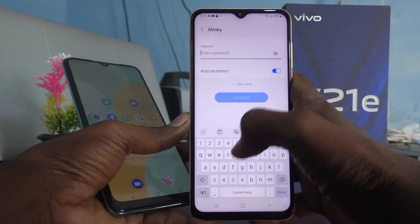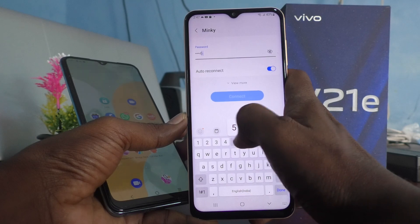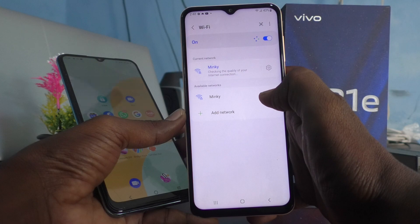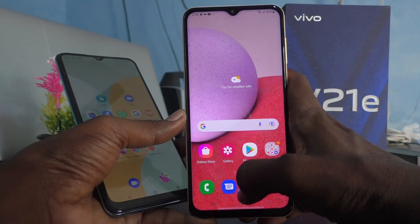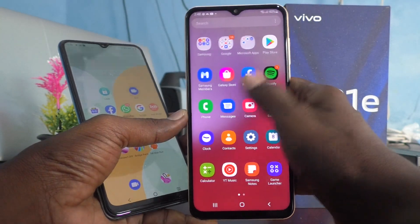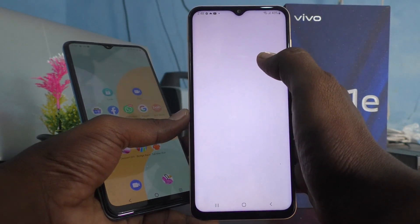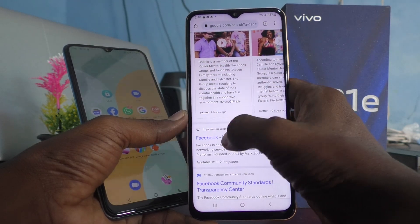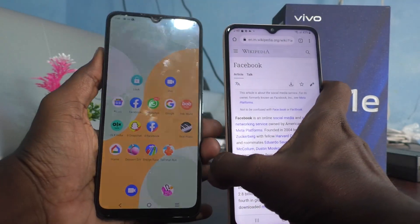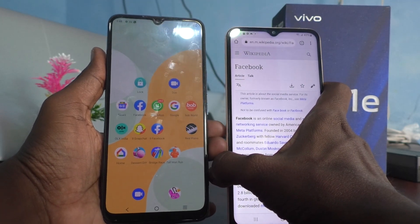You will see 'Mingi' in the list — just click it and supply the password: 12345678. Click Connect and yes, it is connected! If you have internet on your V21e, it can now be shared with the Samsung Galaxy A13. Let me check whether it's working — yes, it's working! So in this way you can easily set up a mobile hotspot on your vivo V21e 5G and share it with other devices. That's all, friends — thanks for watching, bye!